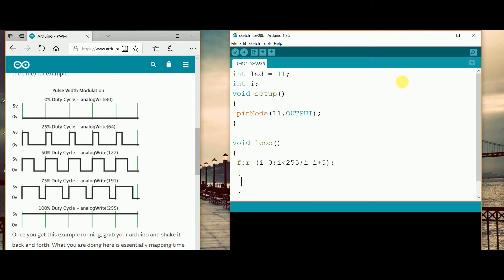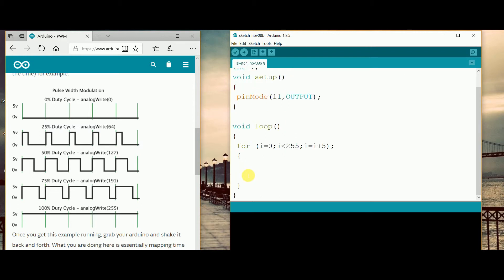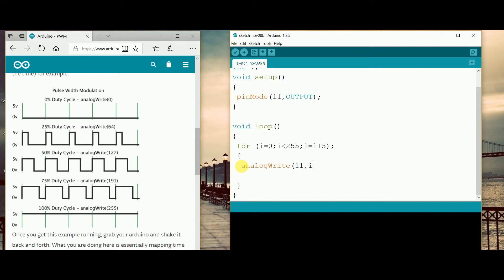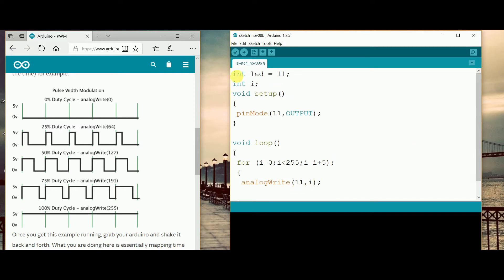For the for loop we just have to make one second bracket open and second bracket close, and in that there will be a quotation of analogWrite. So here it will be analogWrite open bracket then 11, which is basically our integer led which is considered as the output, and then comma, the value which I have taken integer i.